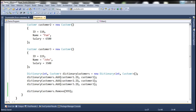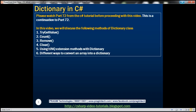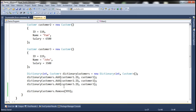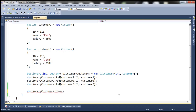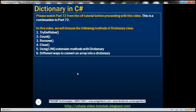The next function we discuss is Clear. Remove will remove one item from the dictionary, but if you want to remove all items from the dictionary, you use Clear. As the IntelliSense states, it removes all keys and values from the dictionary — so it removes everything.